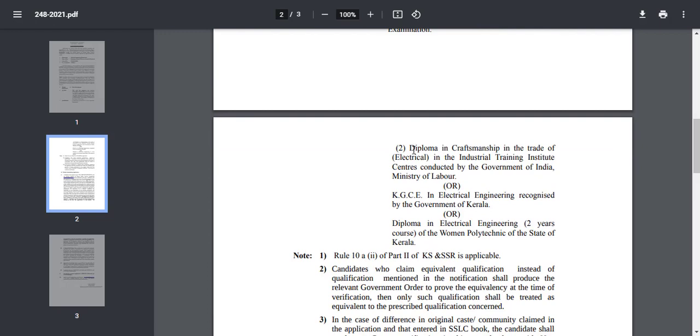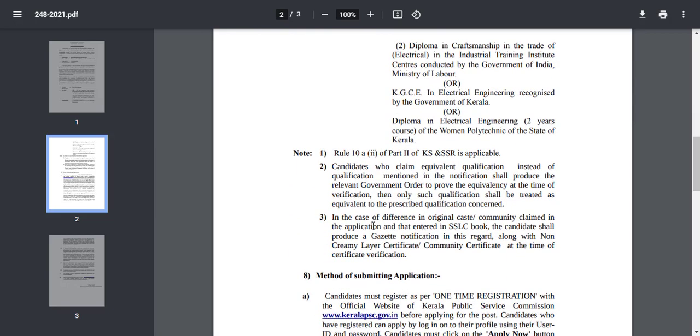Then, the diploma and craftsmanship in the Trade of Electrical from the Industrial Training Institute, the Government of India Ministry of Labour. KGC and diploma in electrical engineering, two years course of the Women's Polytechnic of the State of Kerala.